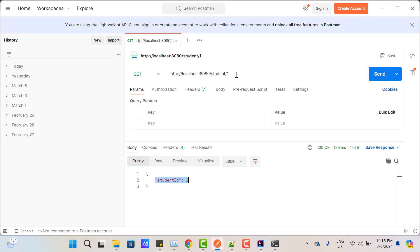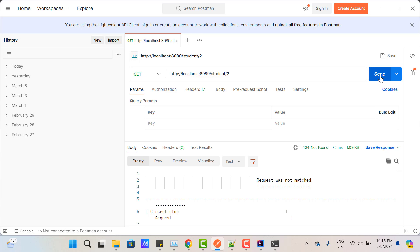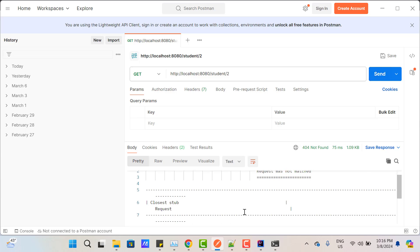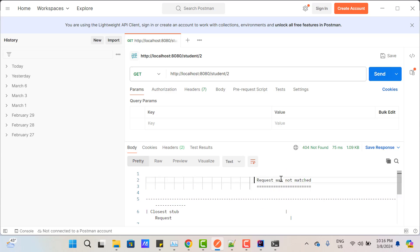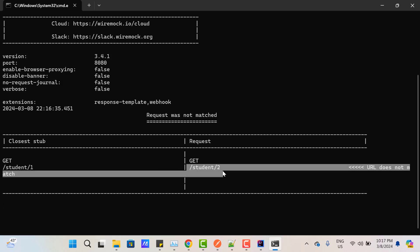Now if I use /student/2, it is not going to return any response because we have no stub configuration for /student/2. That's why in the console you can see 'request was not matched.' GET is matching, but the closest stub is /student/1, and here we are passing /student/2, so it says the URL does not match and we don't get a response.